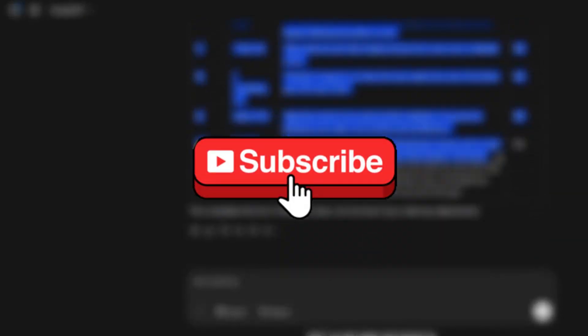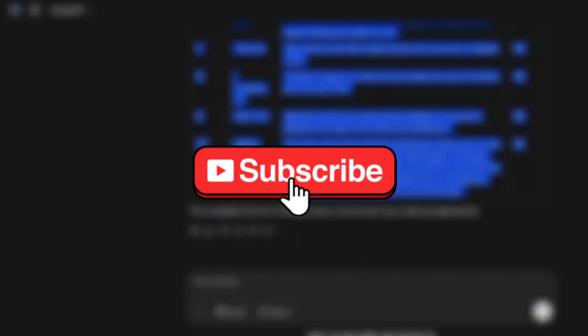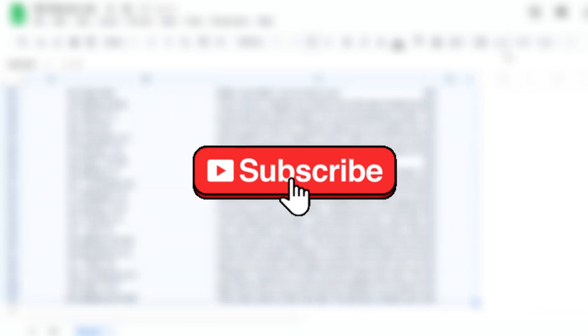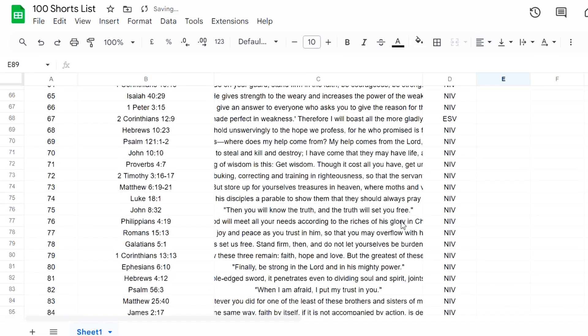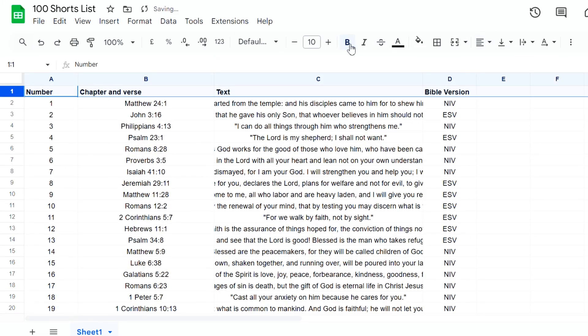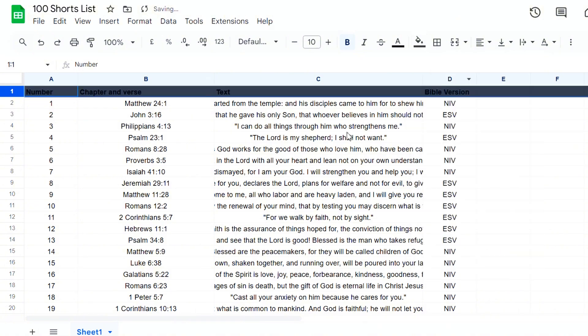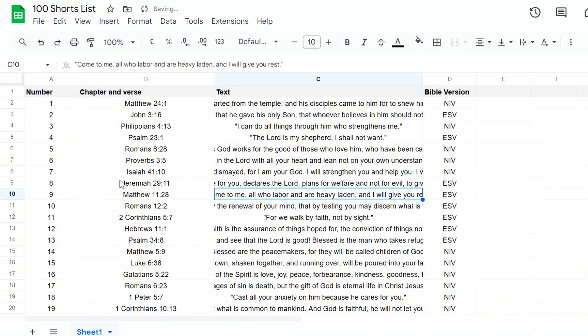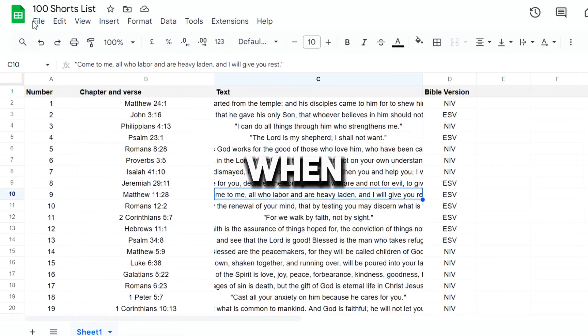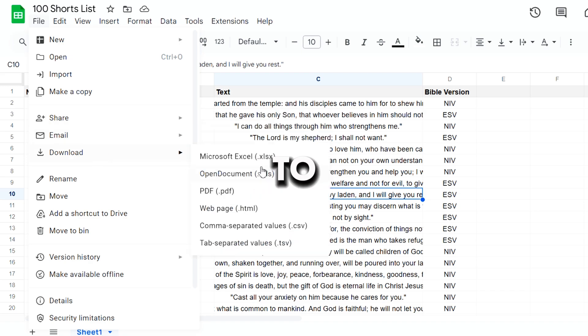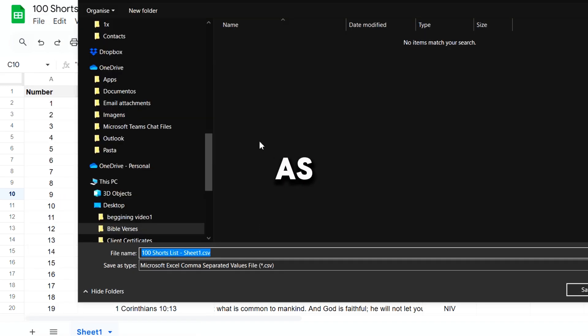Before we continue, hit the subscribe button so you don't miss future videos. When you finish adding all the data to the spreadsheet, let's export it as a CSV file.